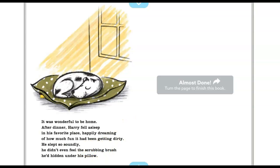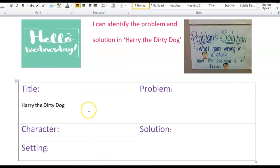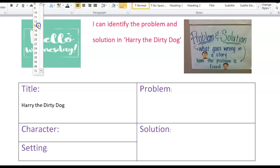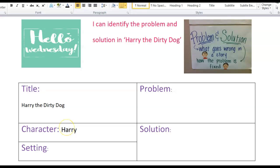That is the story Harry the Dirty Dog. I'll give it a reread if you think you might need to — you can play it back again. So I've started to fill out the chart here. The title is Harry the Dirty Dog. Put in the character — who is the character's name? I hope you all said Harry. And the setting — where is the setting mostly taking place? We can say the setting was mostly taking place in Harry's house.